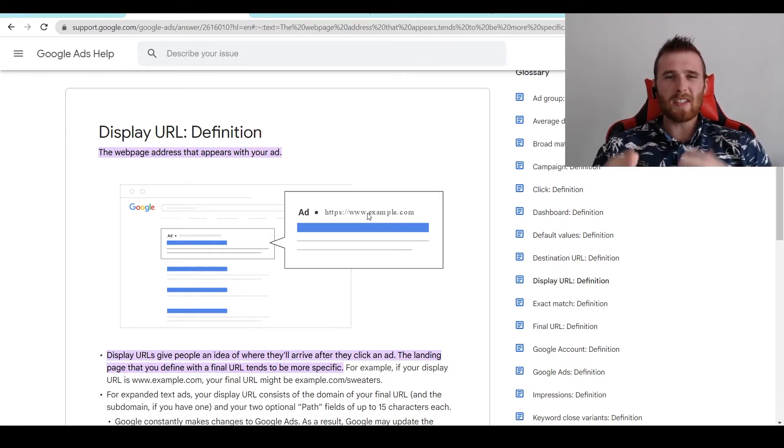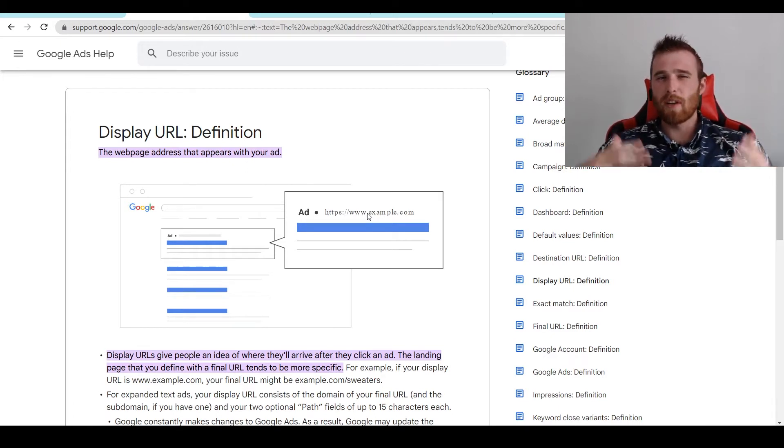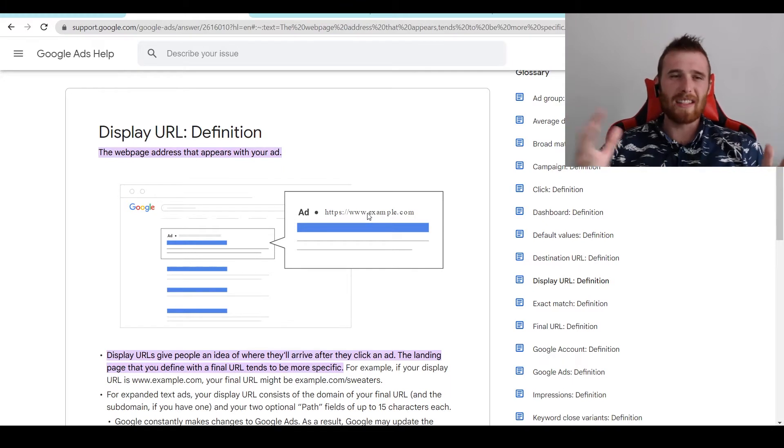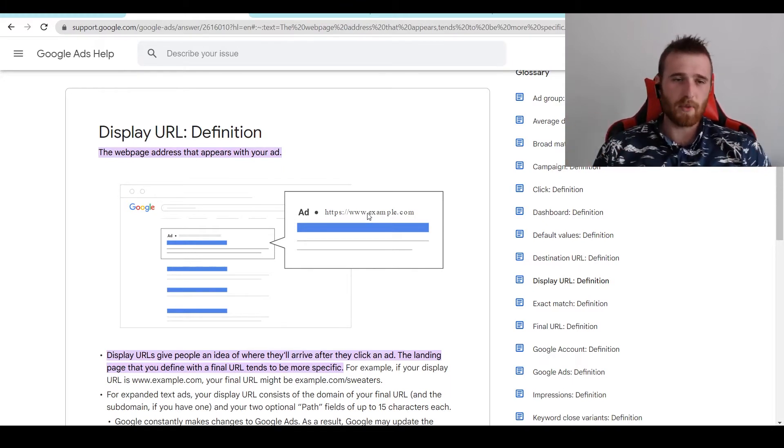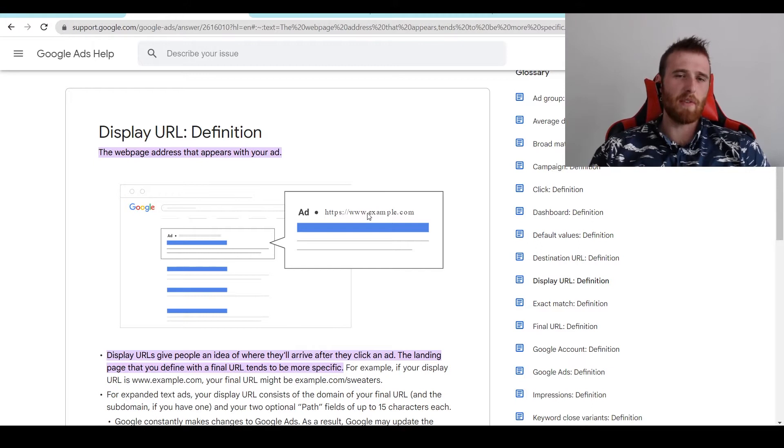And that's essentially the difference between final URL and display URL. Display URL is the thing that actually pops up on your ad. It's not actually where the traffic's going, but it's what people see.